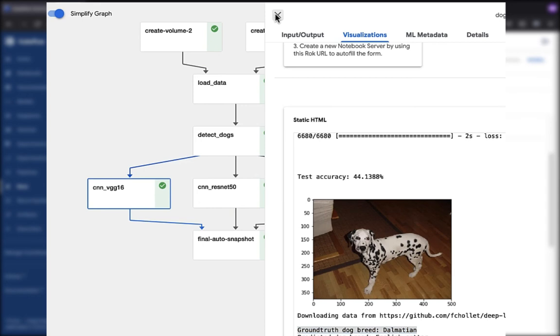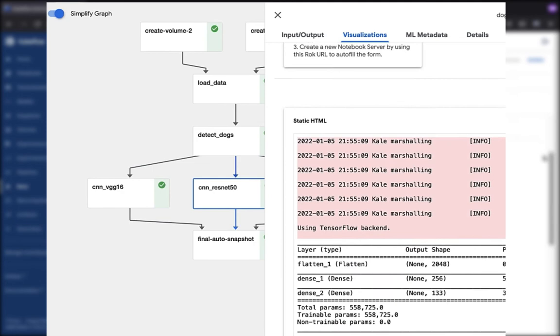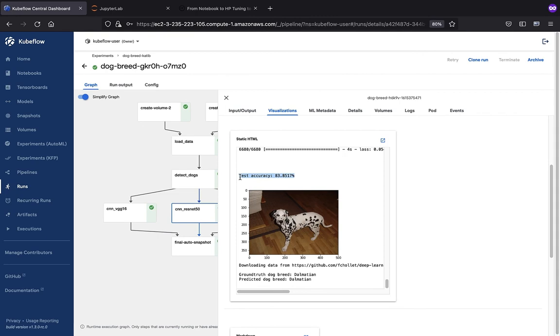Now let's look at the CNN ResNet 50 run. Again, we're on the visualizations tab, we scroll down to the very bottom, and we can see that our test accuracy is almost double. It's 84%, which is great. We can see that the predicted dog breed was a Dalmatian, and the actual dog breed was a Dalmatian. This is a great run, or great level of accuracy on that one.